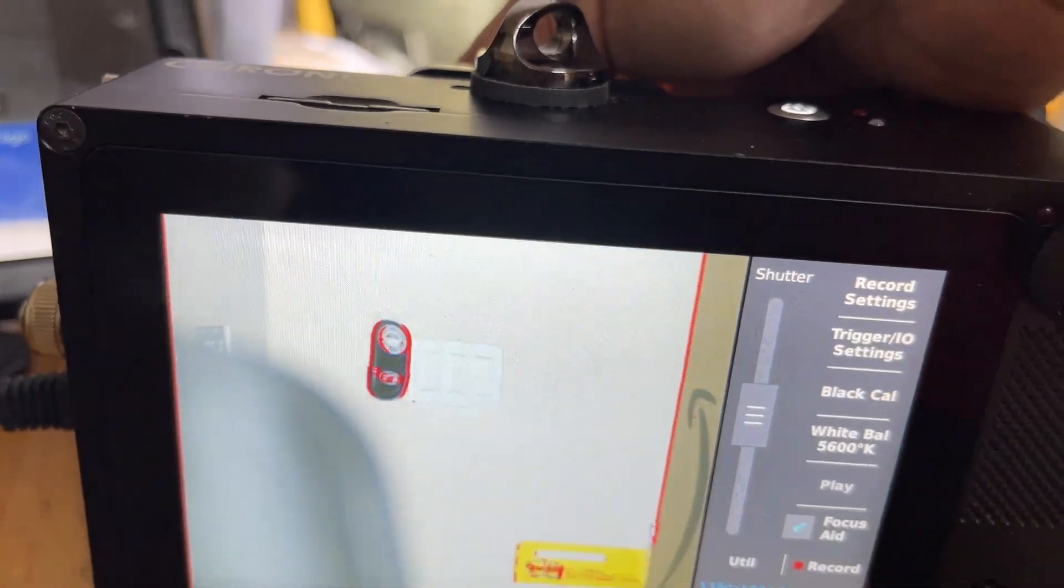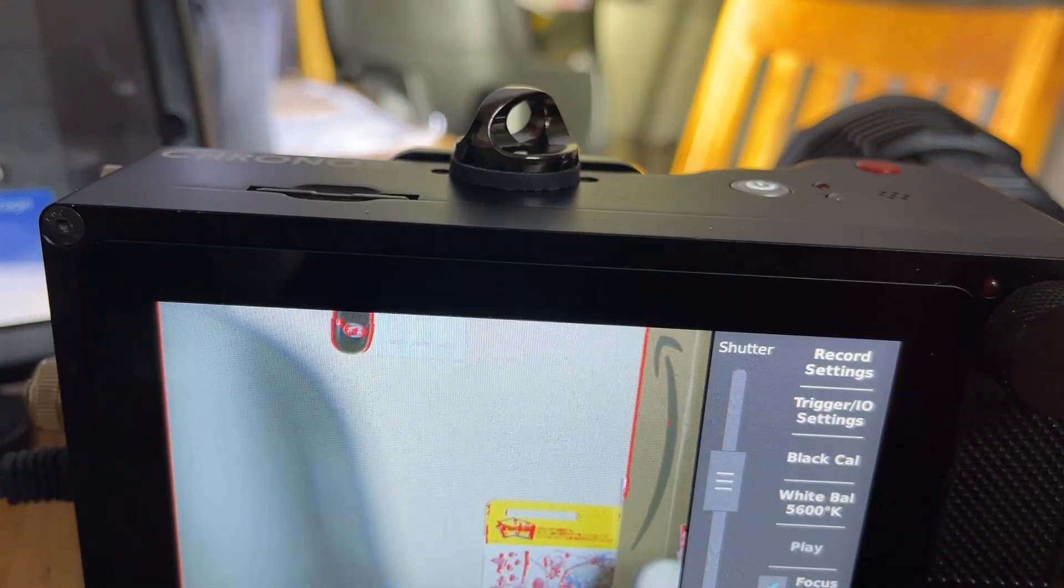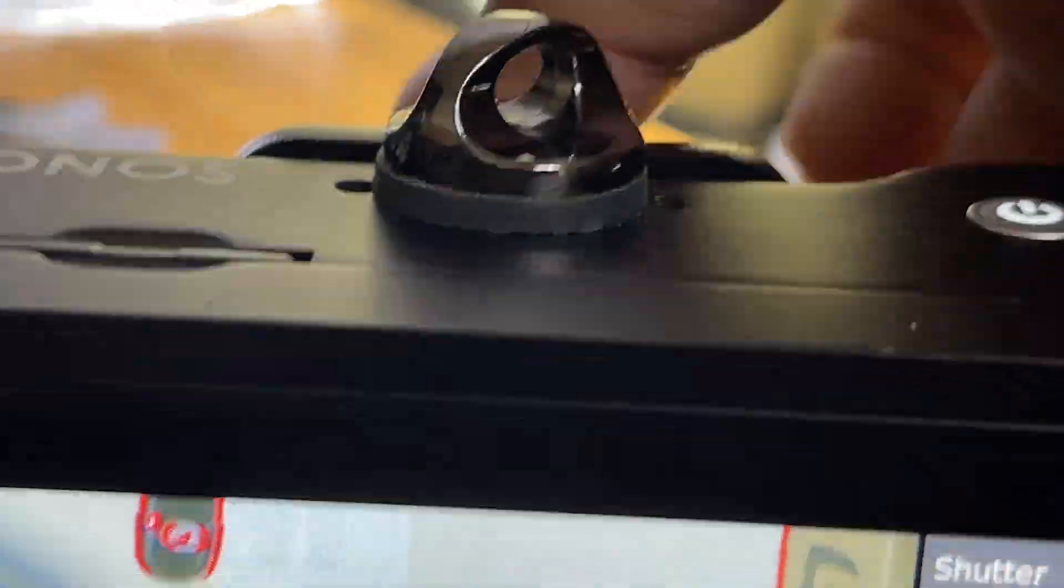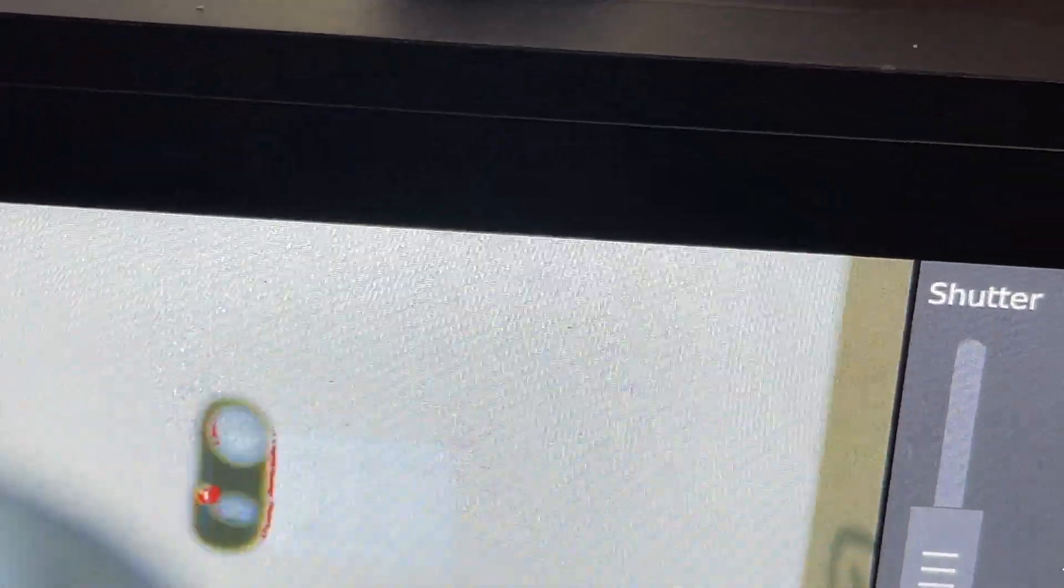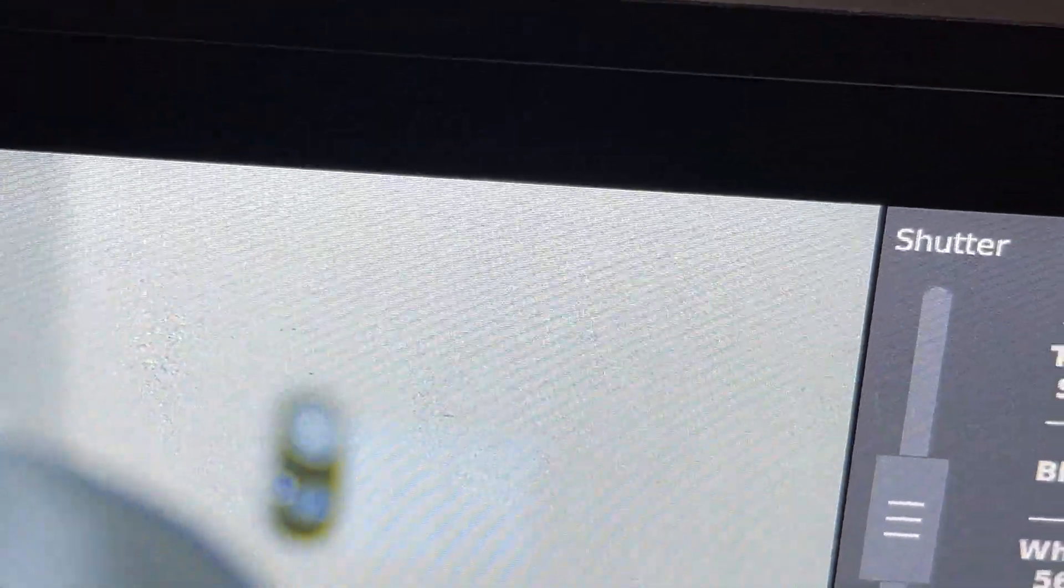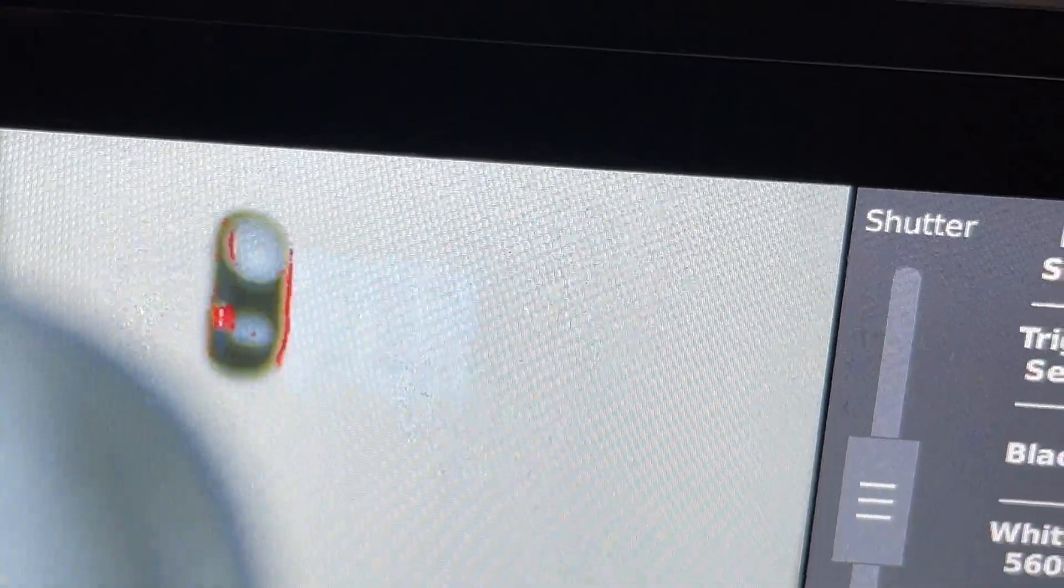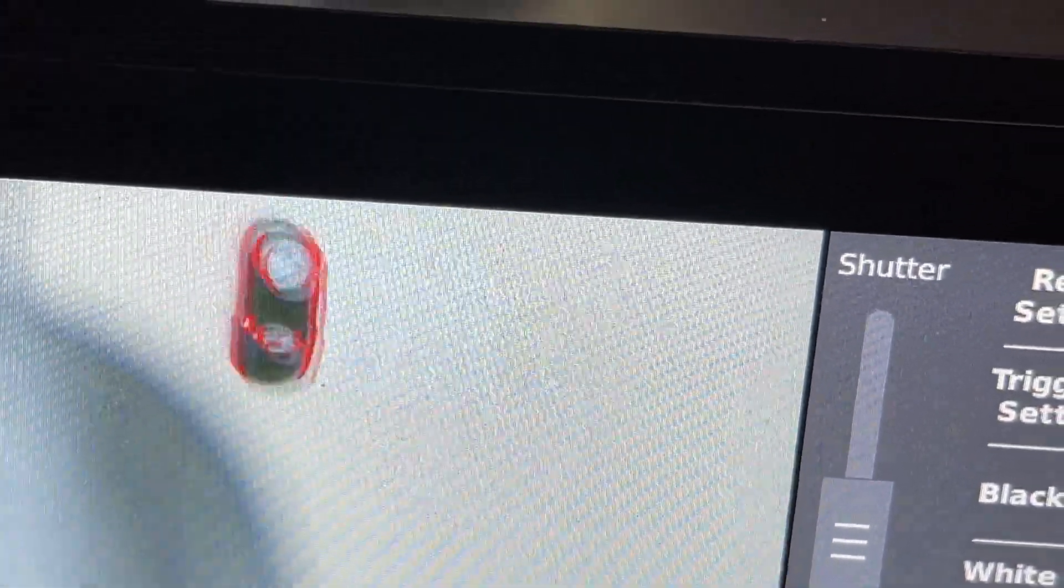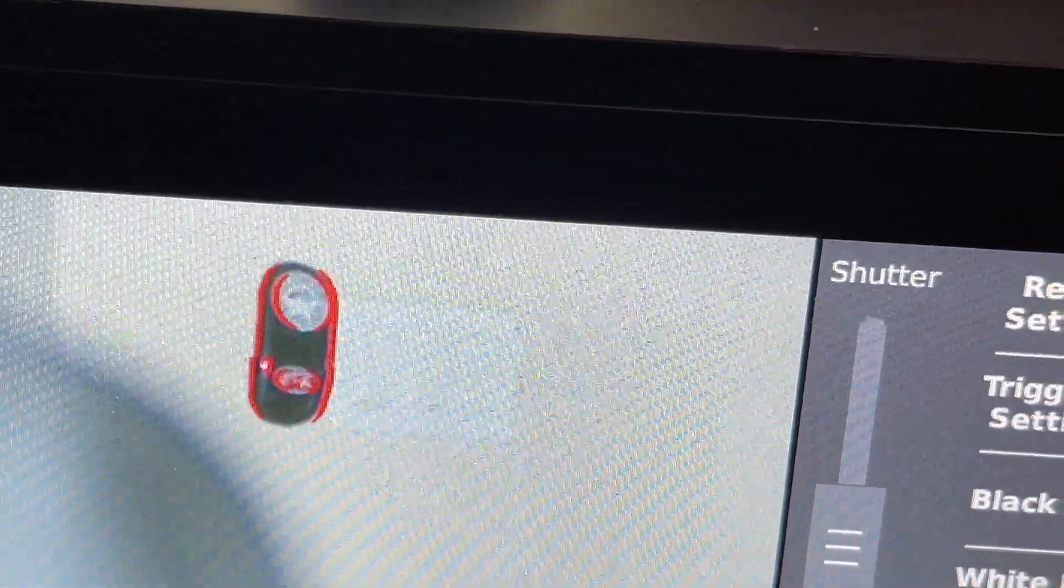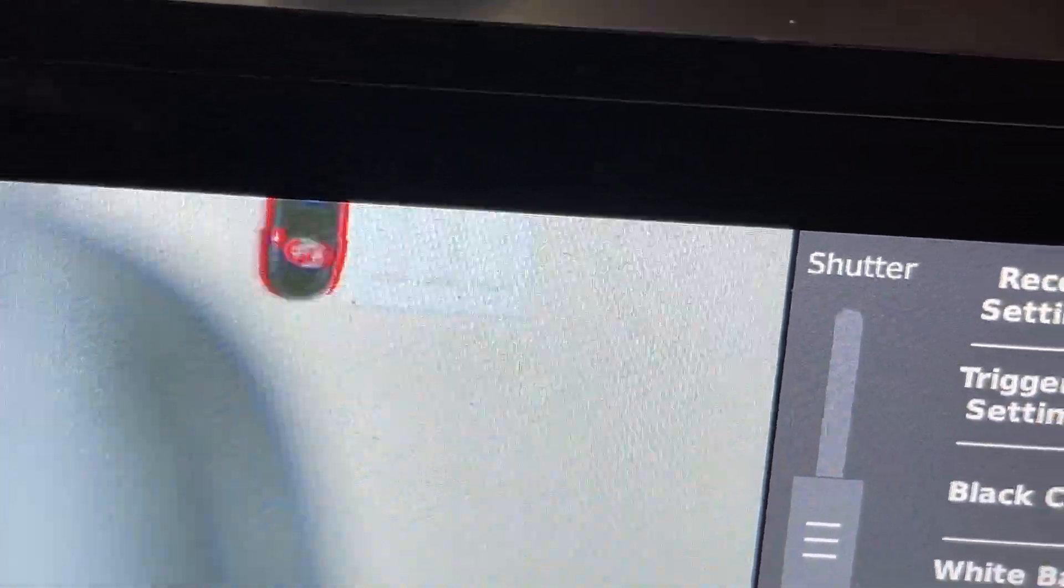Focus aid—you see that red line on that remote control? That's the focus aid. It shows you that you're focused on it.